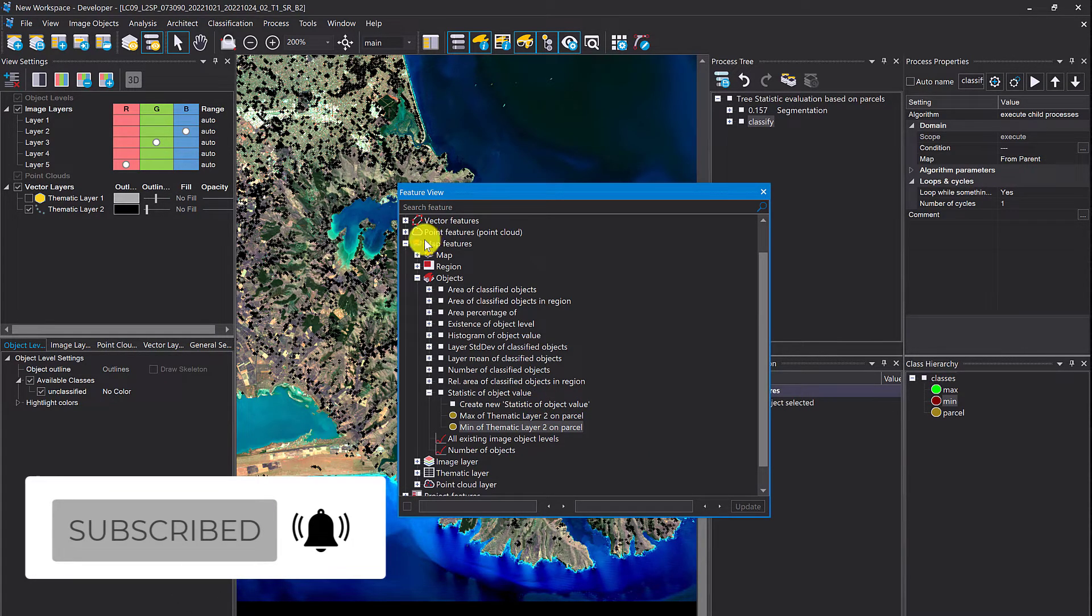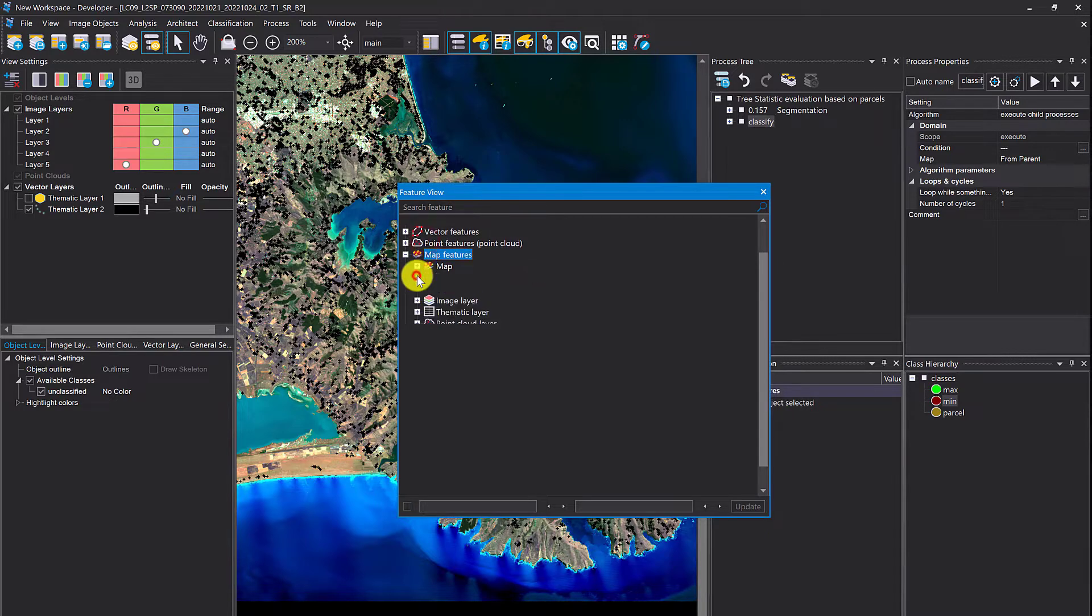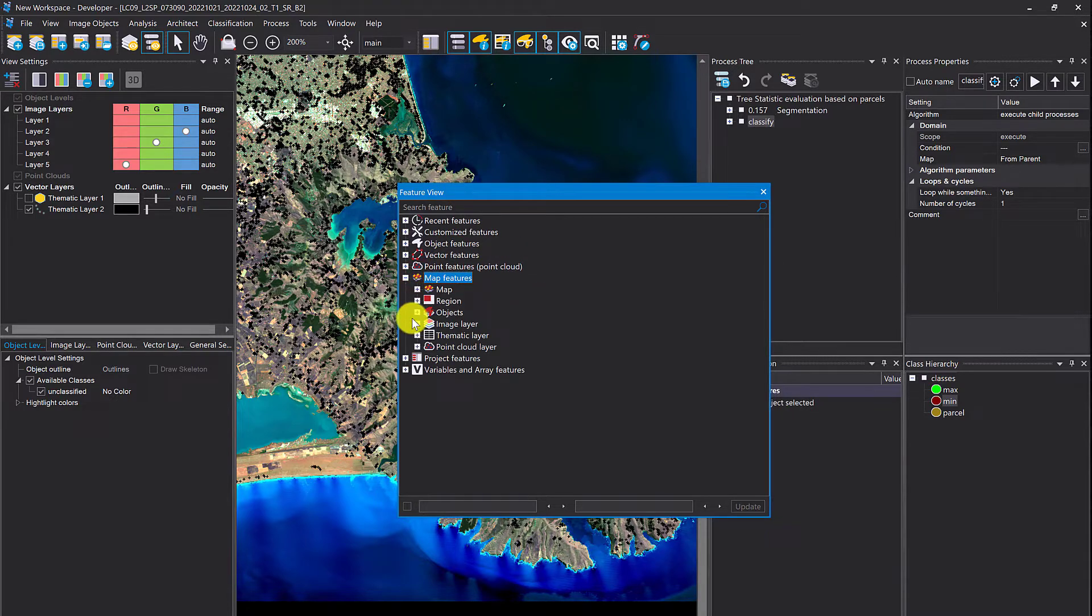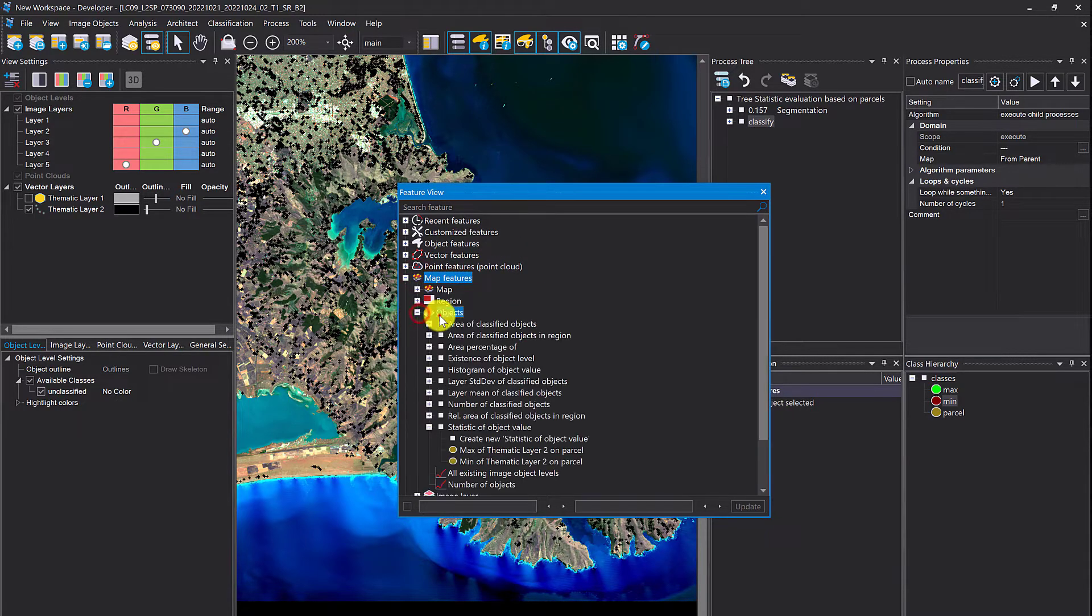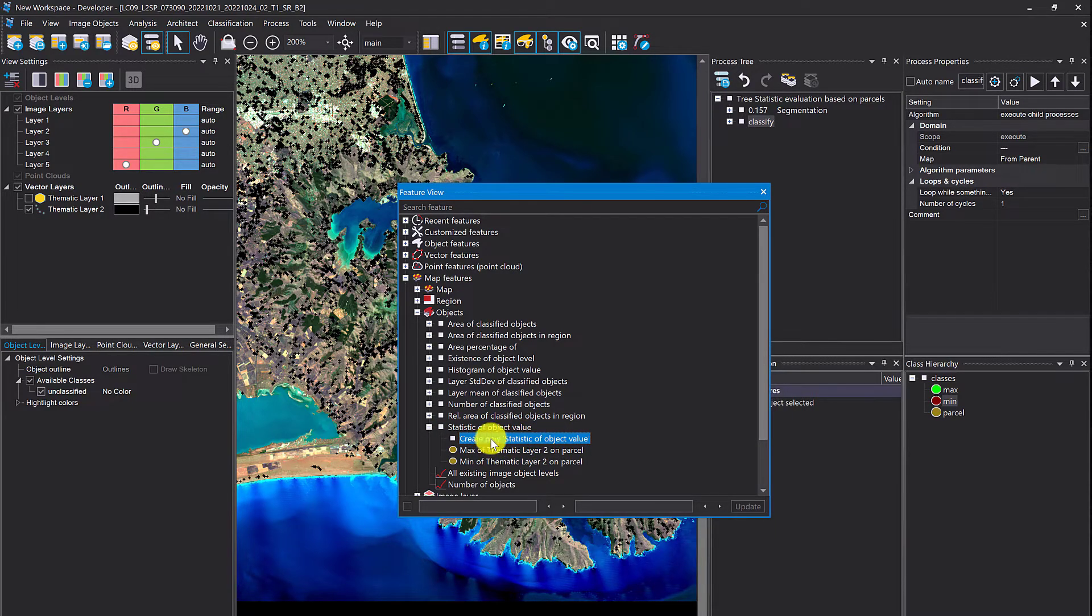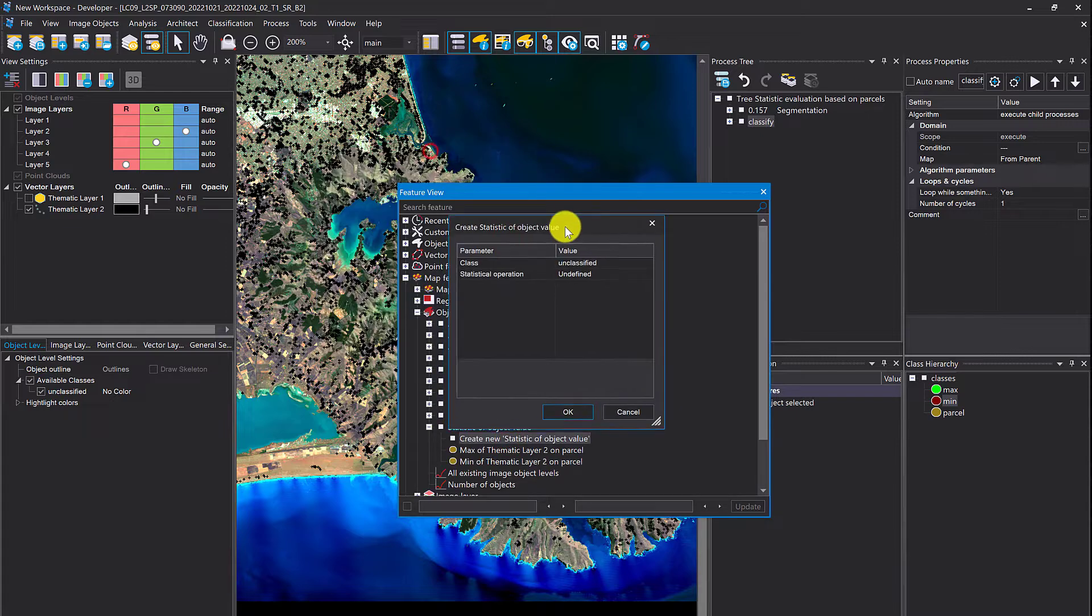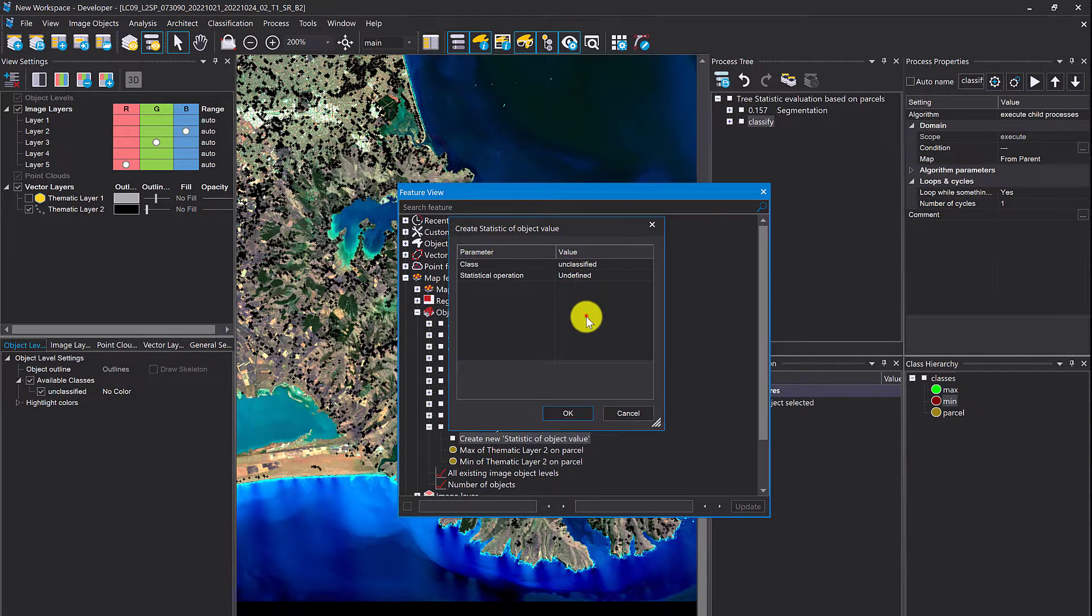You can find it in the feature view under map features, objects, statistic of object value. If you double click this create new, you're going to get these options here.